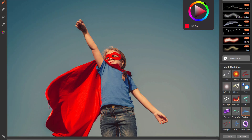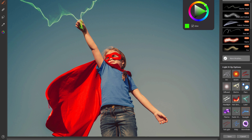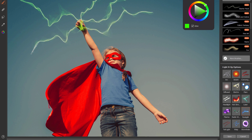Let's check out squiggle. Squiggle gives you these really cool electricity light ray kind of things. You could use these for superhero effects or lighting effects.